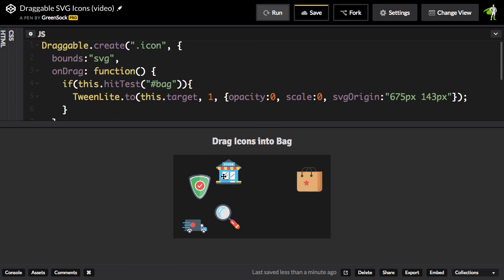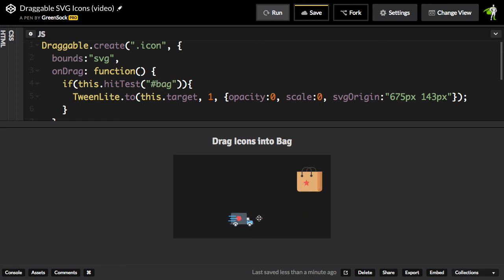As soon as these items touch the bag, they scale down, and they're using the center of that star as their origin that they're transforming around. So it sort of looks like they're going into the bag or right to the star. Pretty cool effect.